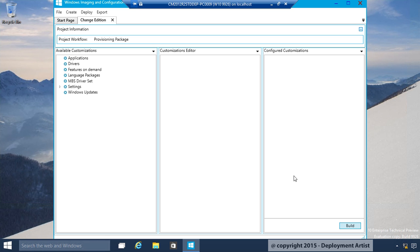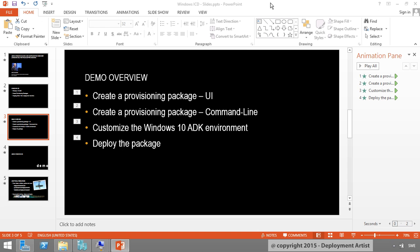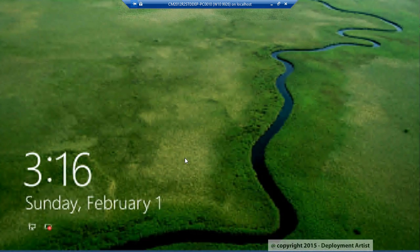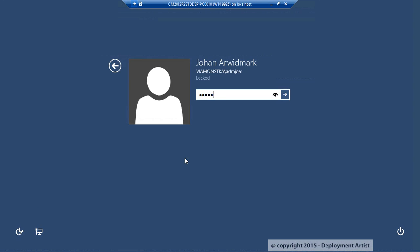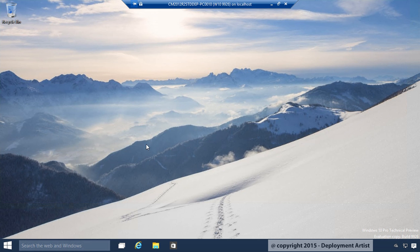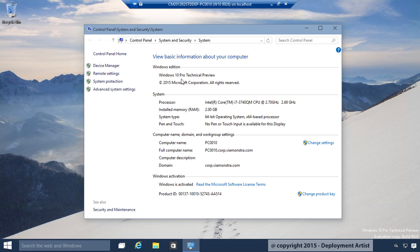What I'm going to do here is I'm going to create a provisioning package that will change Edition from Windows Professional to Windows Enterprise. If I go over here, I have another virtual machine. And if I open System Properties, you can see this is Windows 10 Professional. This is the one we're going to change to Enterprise.